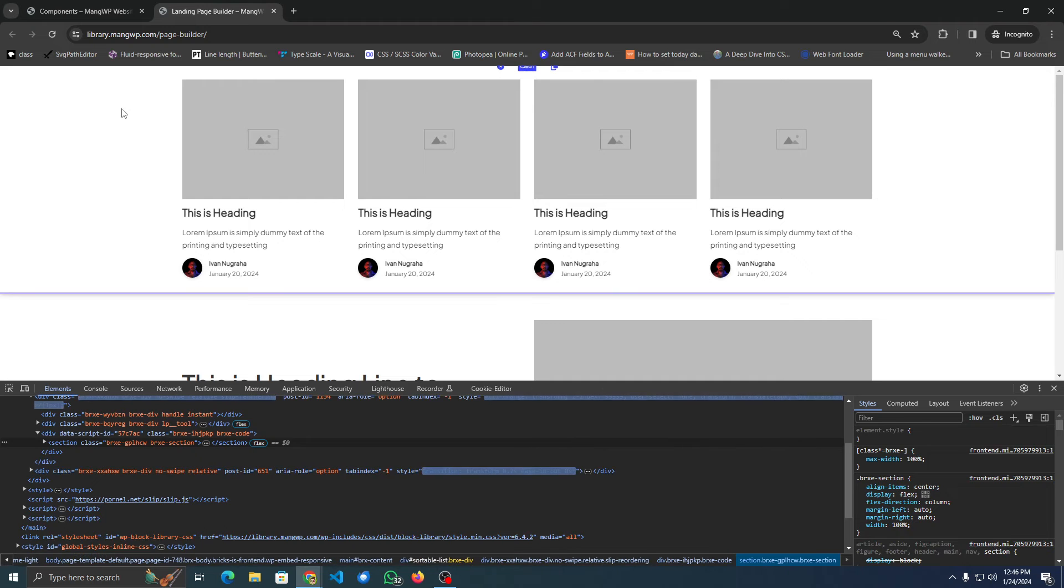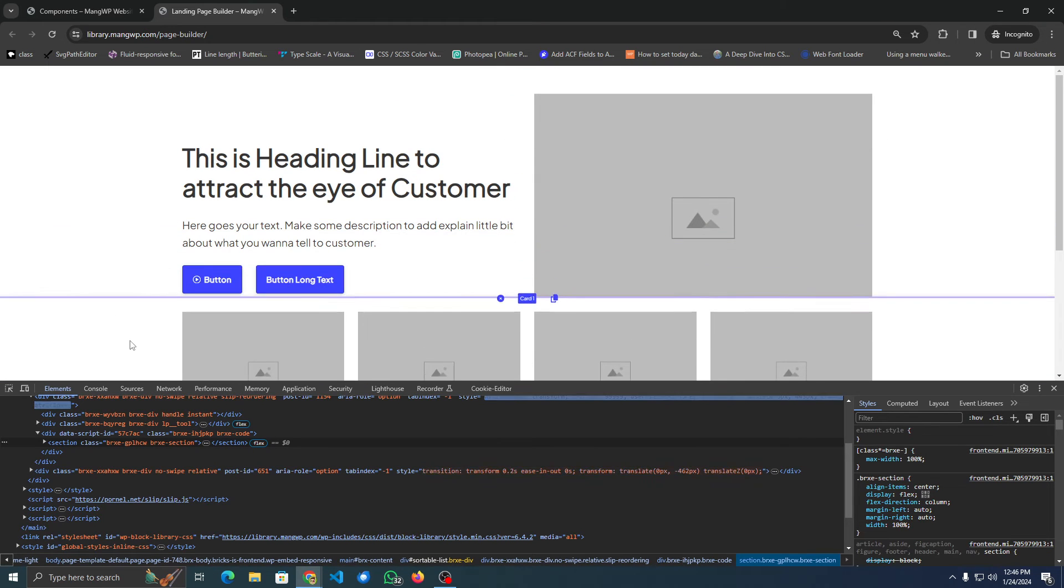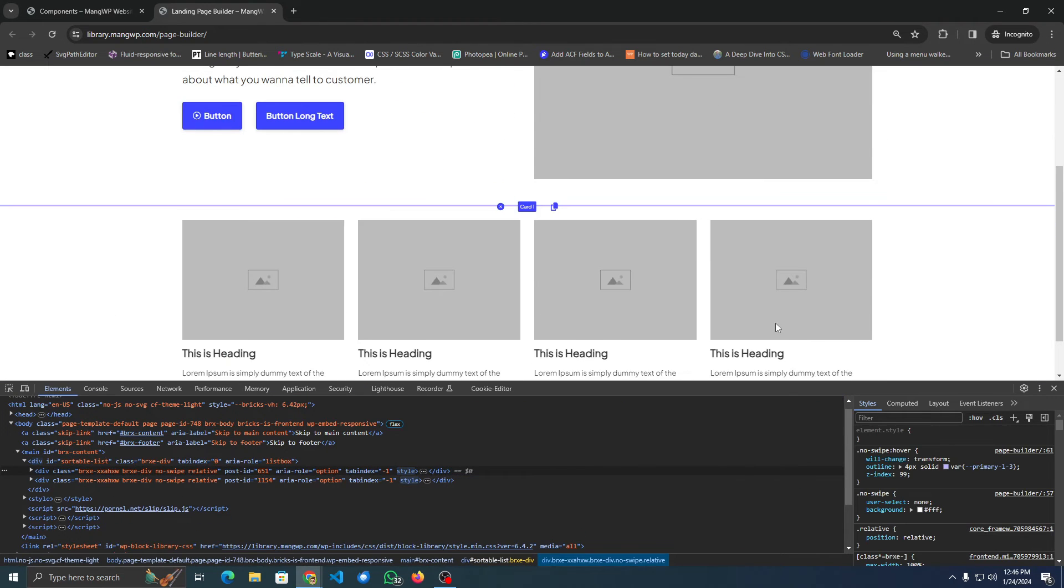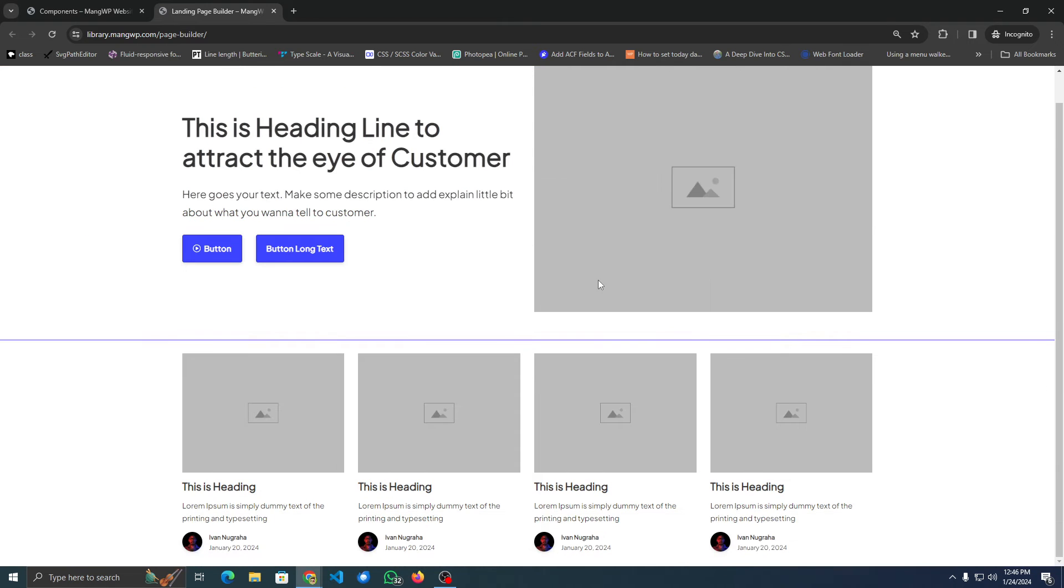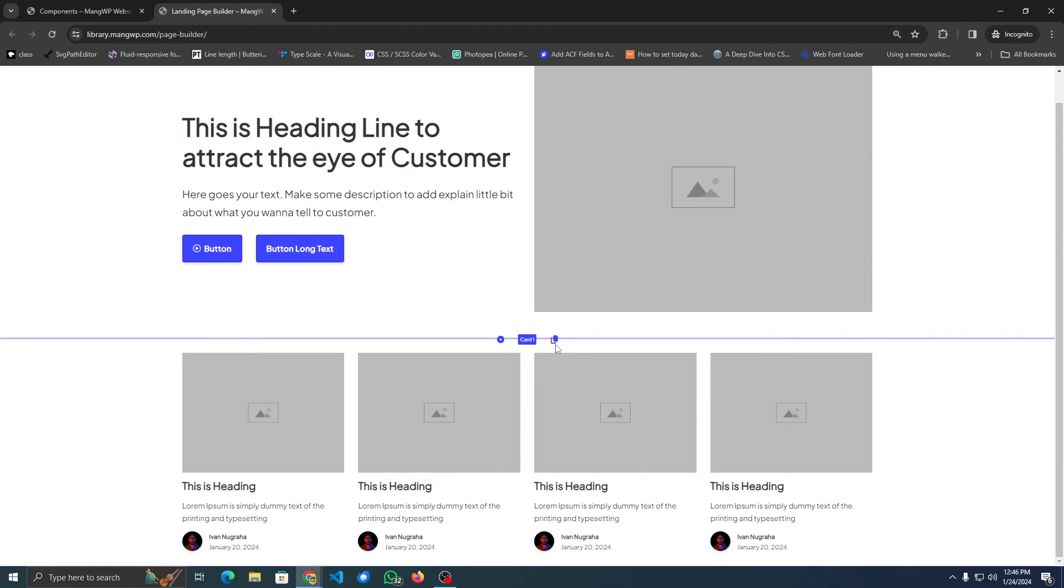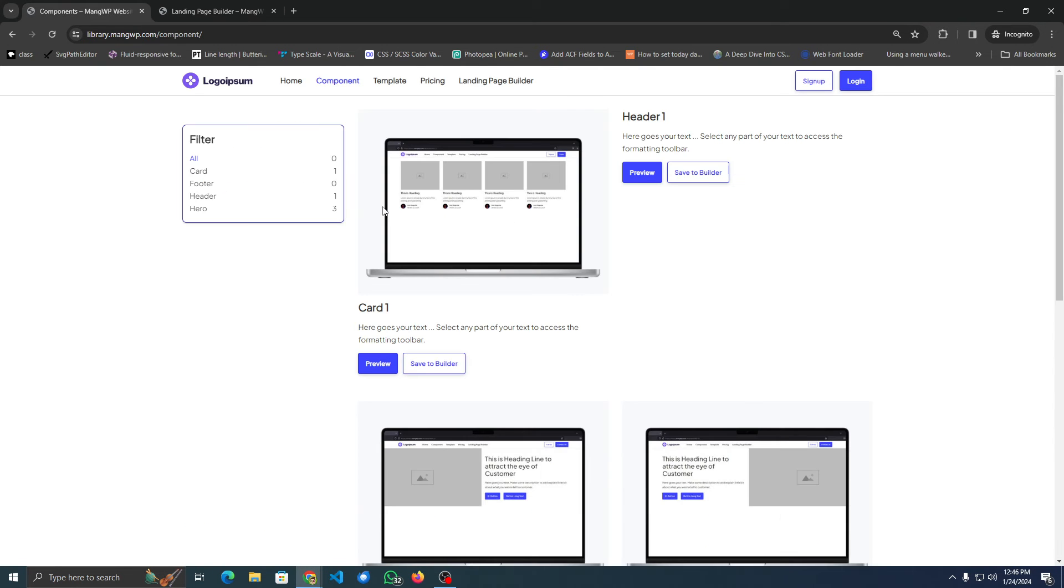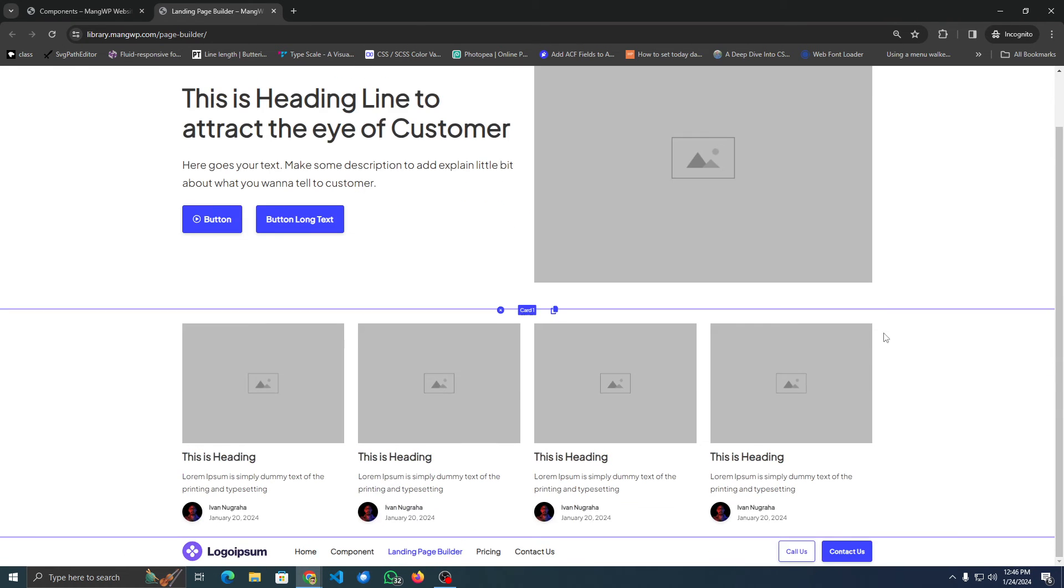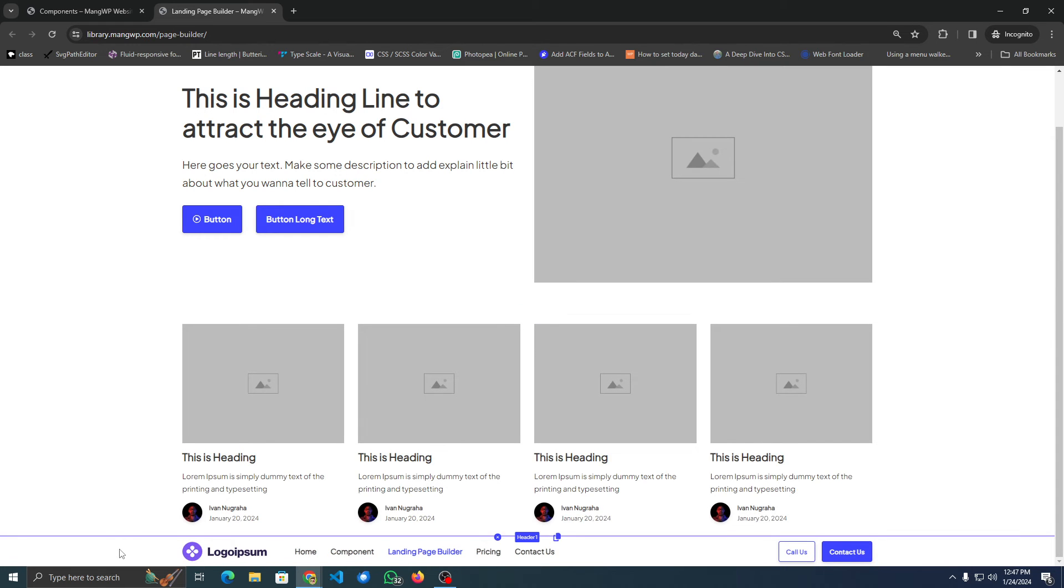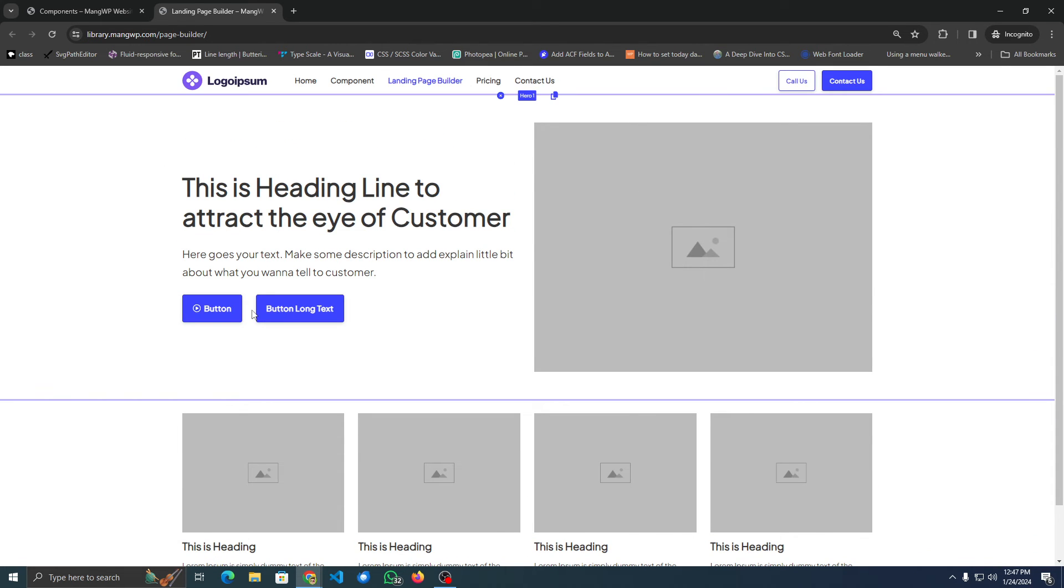I do need two buttons: the first is to copy the element because I might need a duplicate of the template itself, and the second is to delete the DOM element. Let's add a header. Do I have one? Oh yeah, I have a header. Let's exit the builder. Let's put something like this, right?